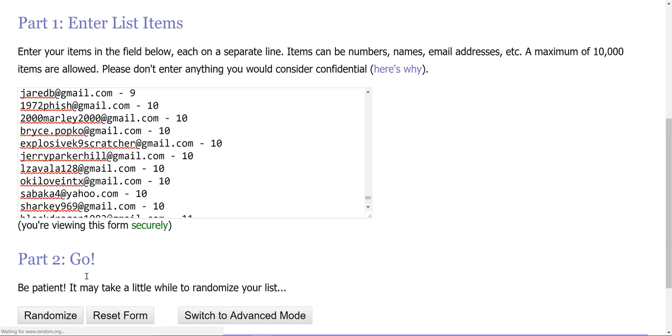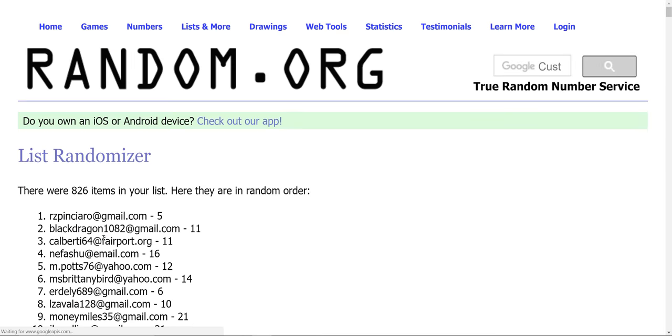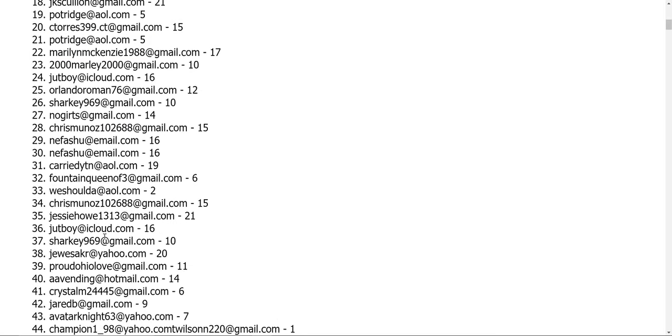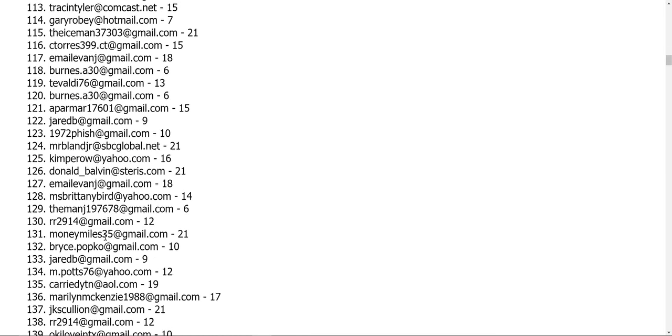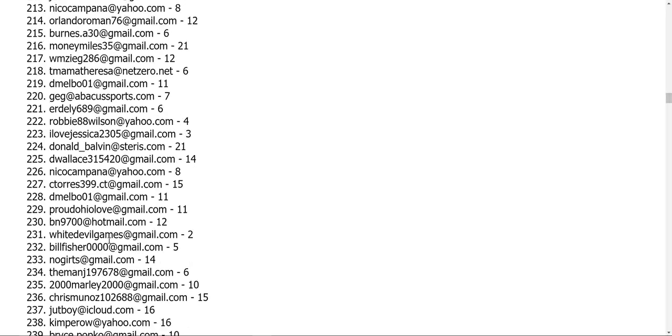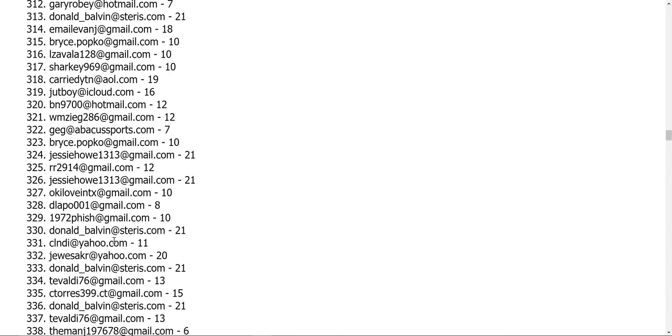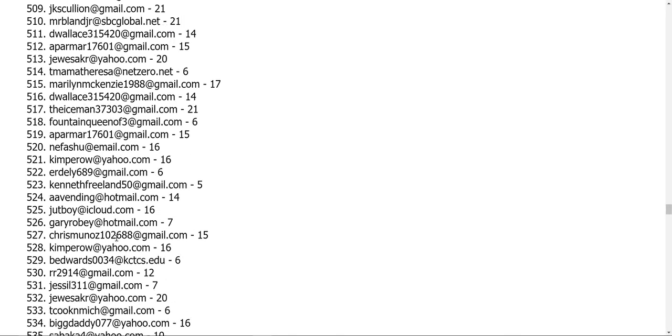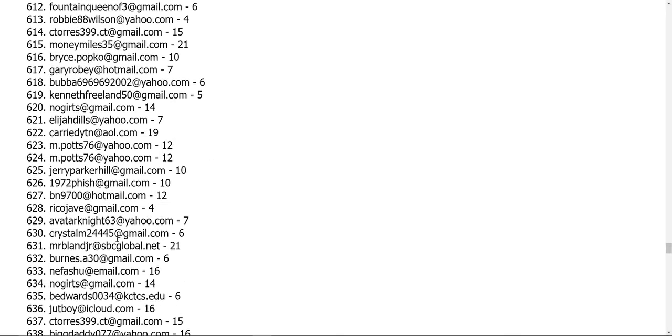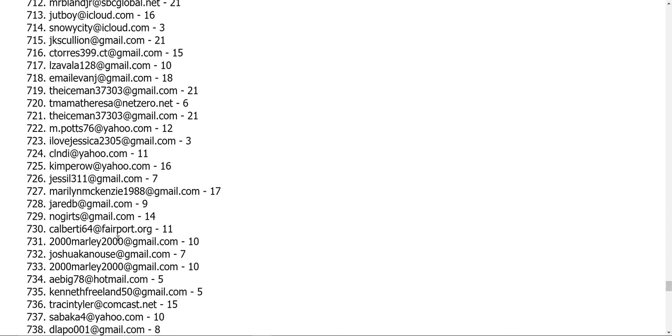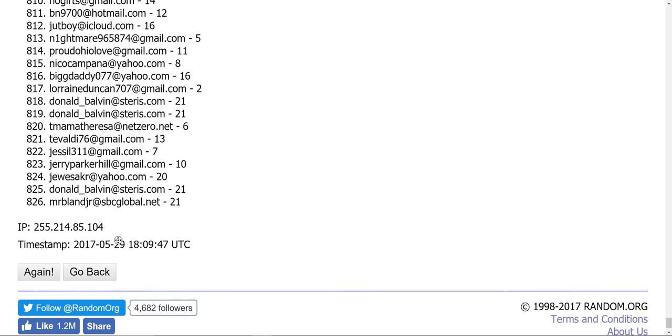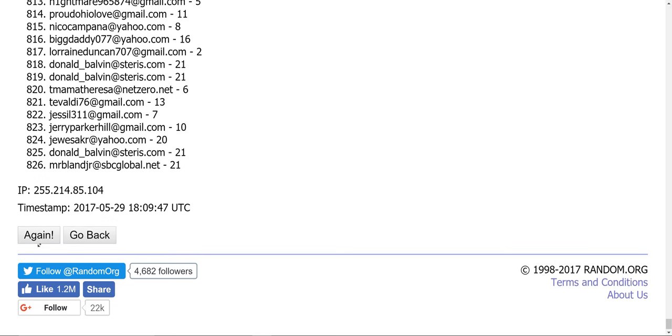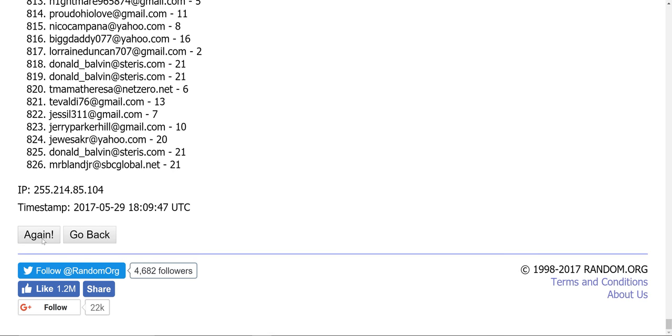So here's the first randomizer. As you can see, there's 826 emails.